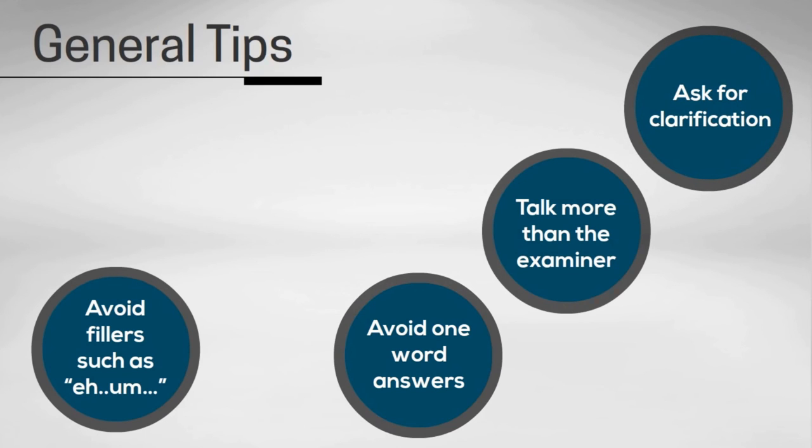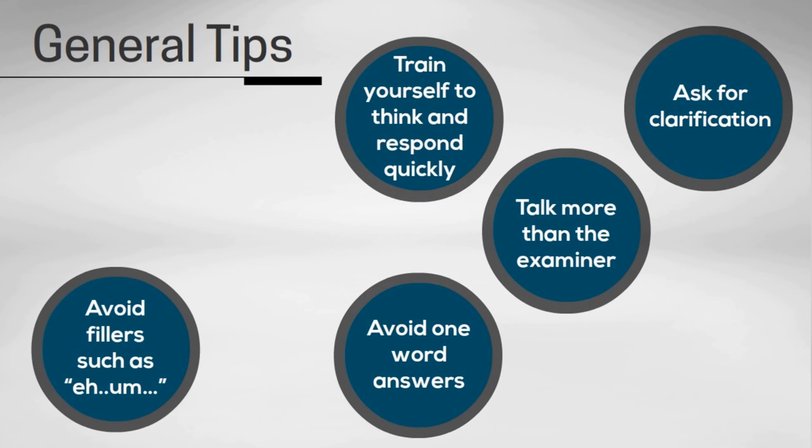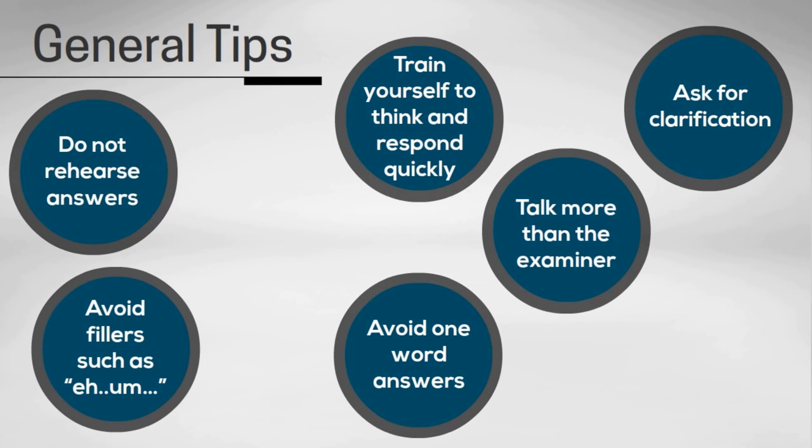Tip number five is to train yourself to think and respond quickly in English. Practice effectively. And do not rehearse specific answers to questions you think the examiner might ask. That's tip number six. The examiners are trained to notice when candidates do this, and they will change the questions to something less predictable.